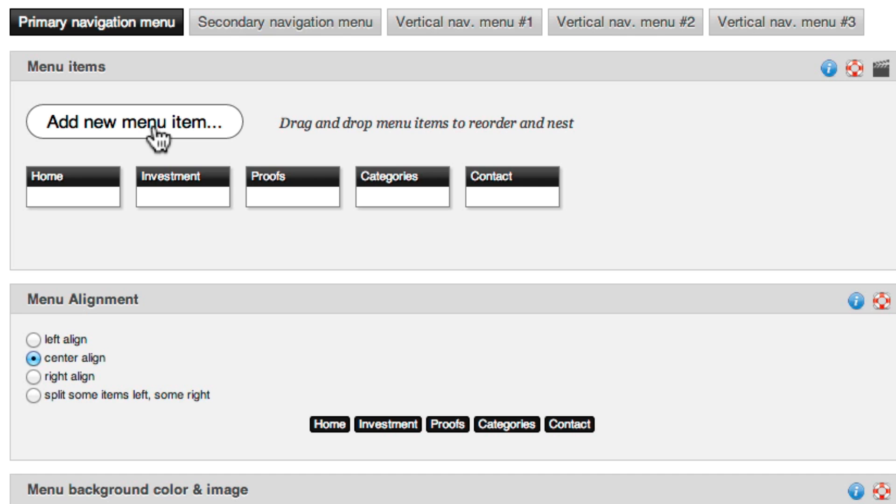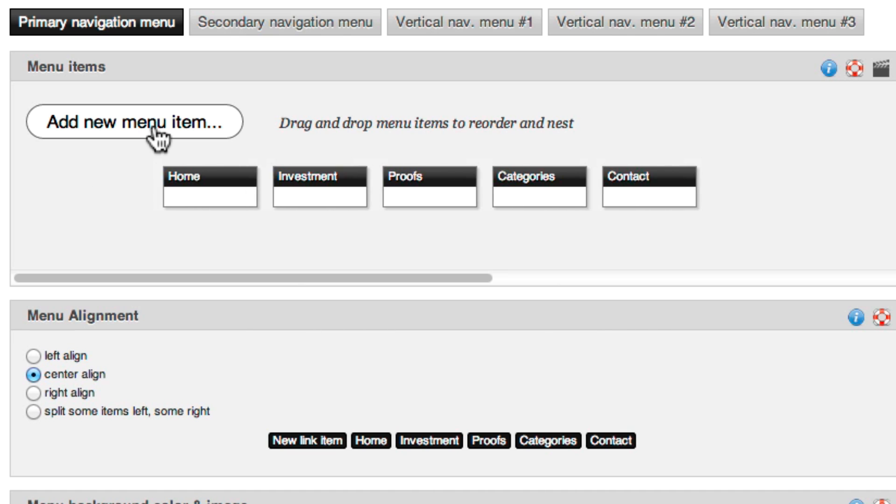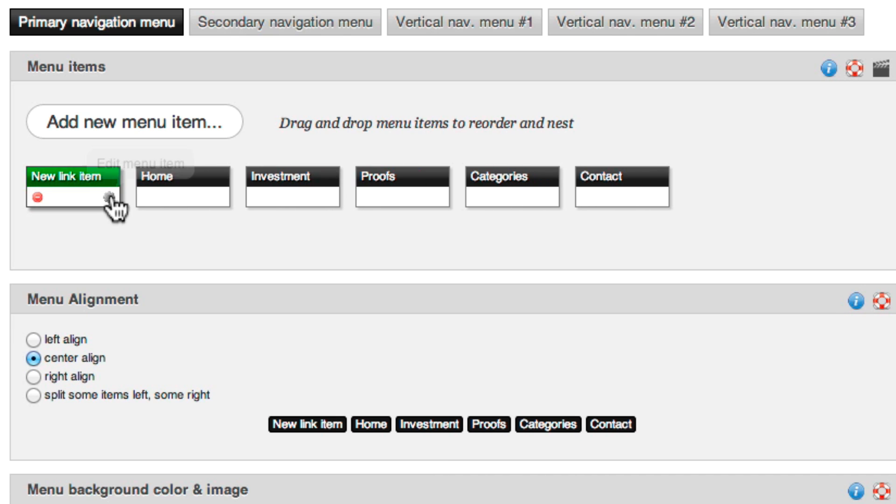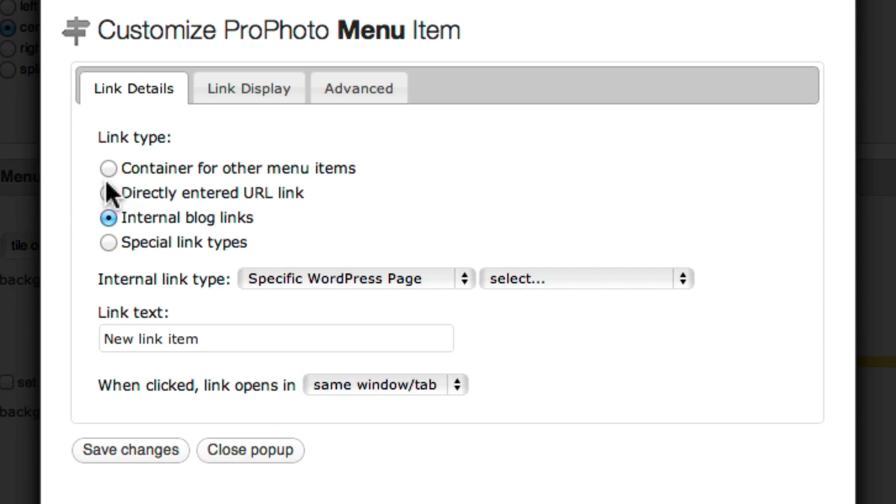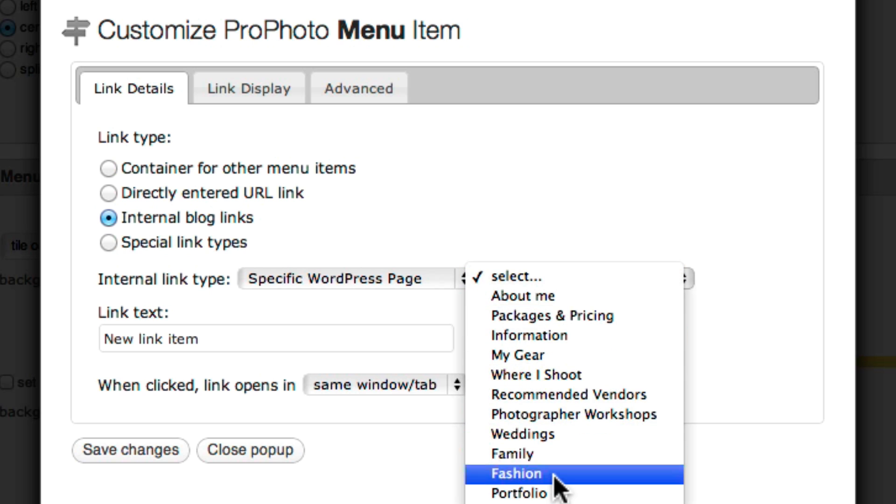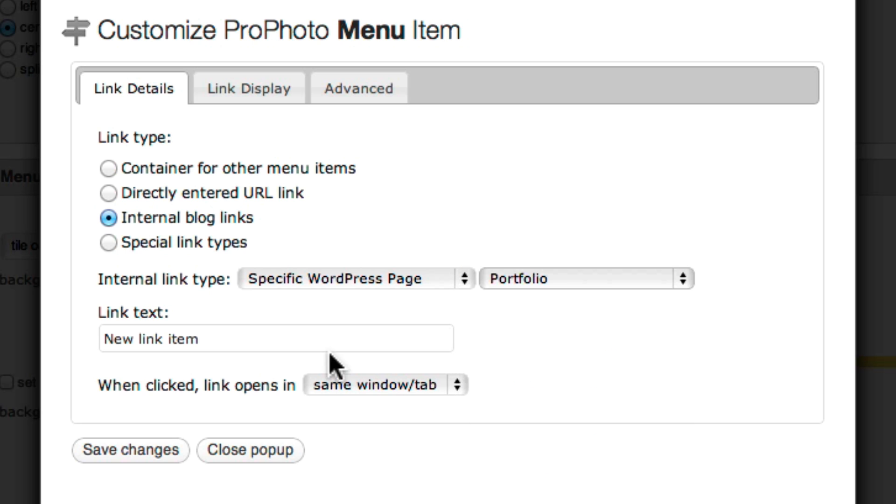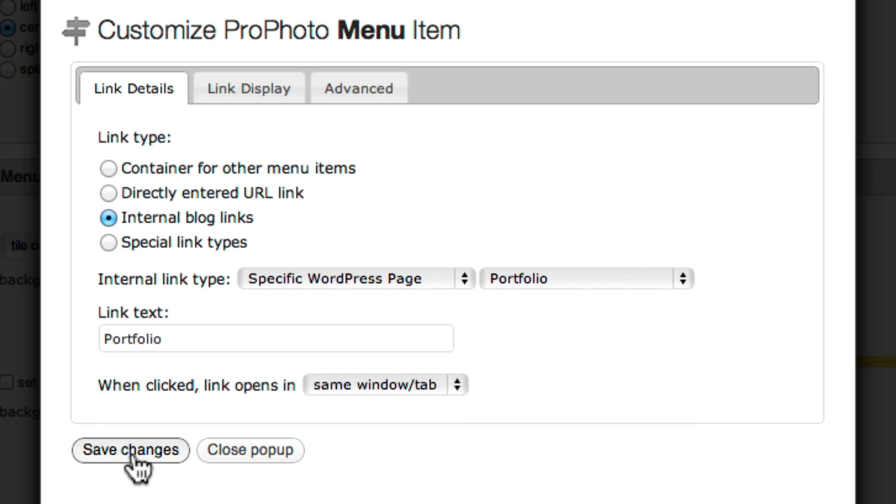Back in the ProPhoto menus area, you link then to just that one page. That gives you a Portfolio menu link that links to the WordPress page Portfolio.